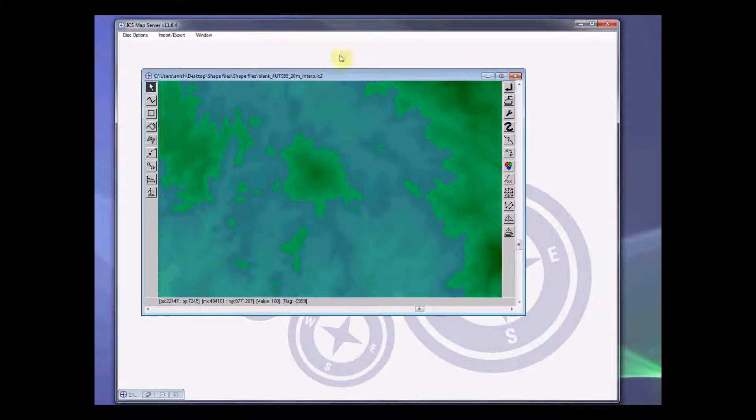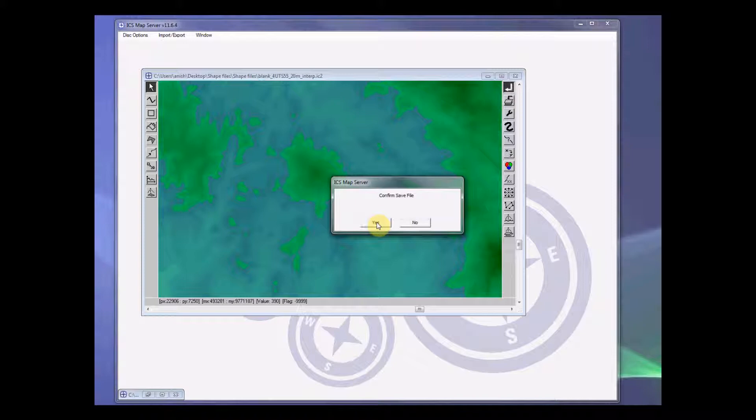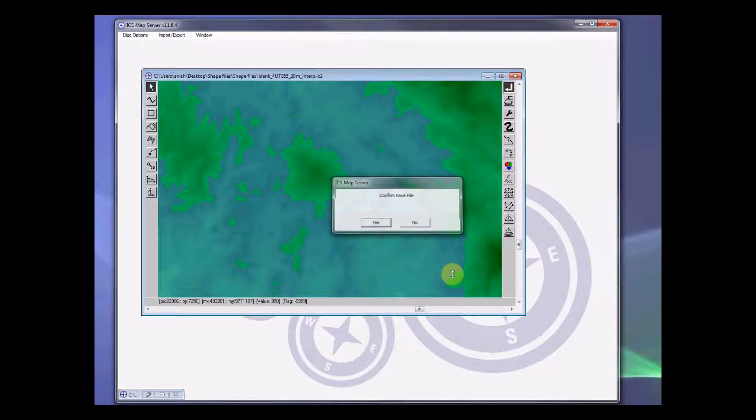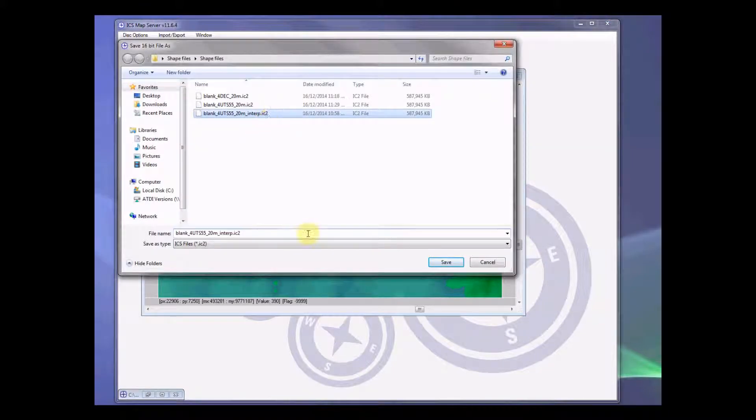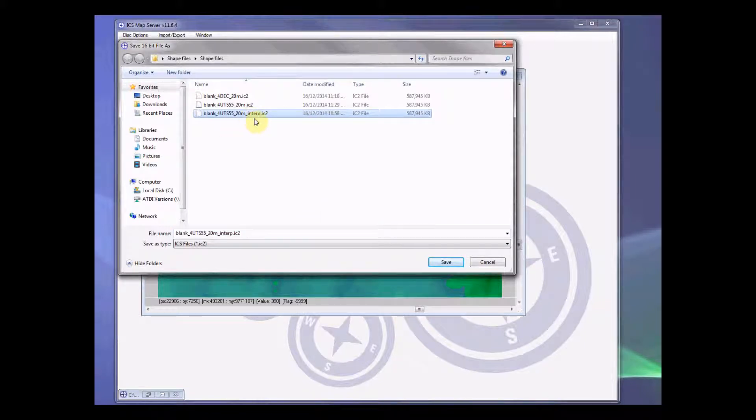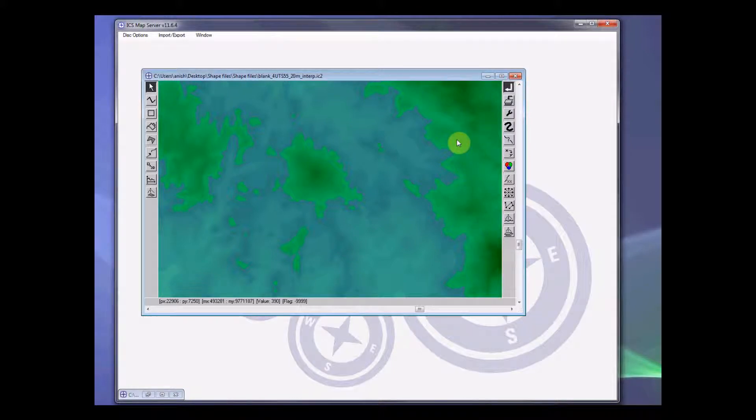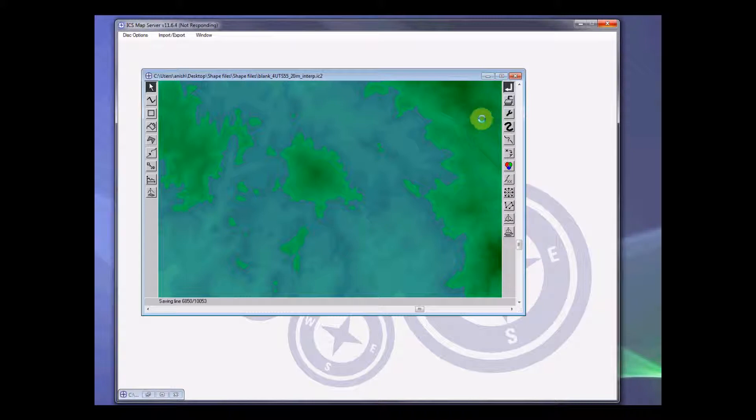After this, you need to save the file by clicking this button up here, then confirm save. Yes, I want to save on top of it again because I have not changed anything and save. Once this is done, the whole process is not completed yet.